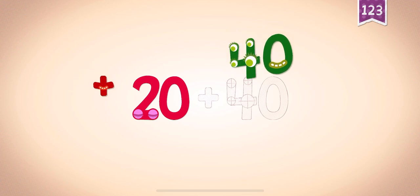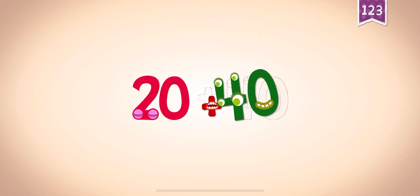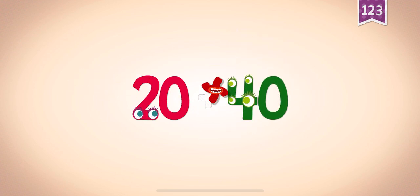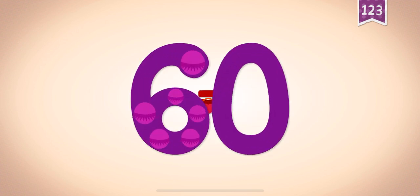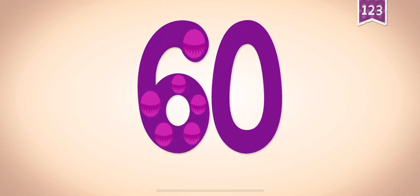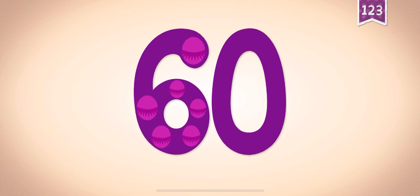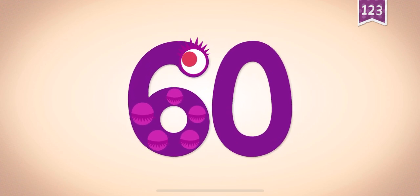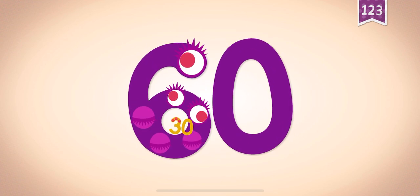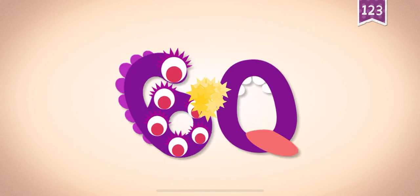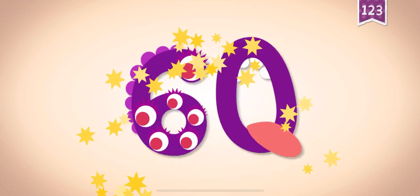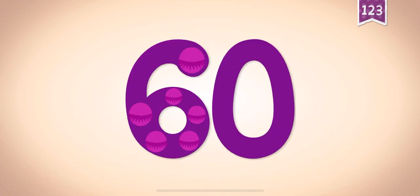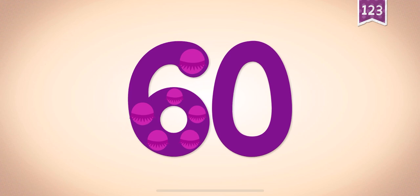20, 40, 40, 40, plus, plus, 20, plus 40 equals 60. Touch the monster's eyes to wake it up. 10, 20, 30, 40, 50, 60. 50, 60, 60.